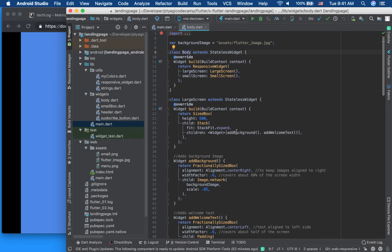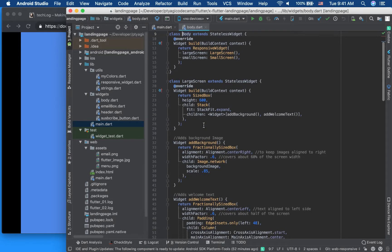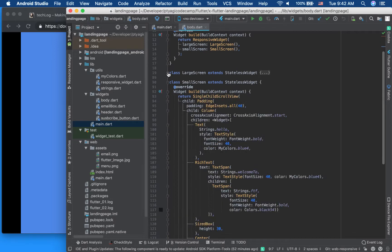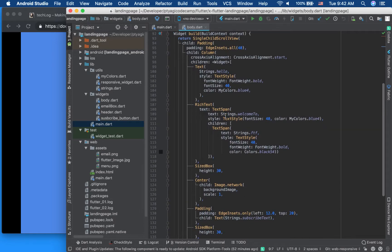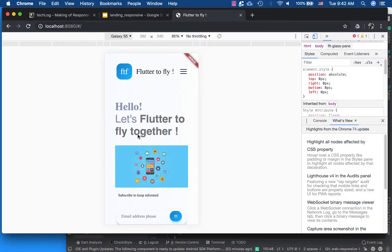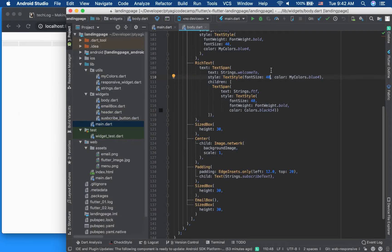We are in the body part and we have a large screen and a small screen here. For the large screen we don't have to make any changes — I just moved the code over from before. In the small screen I adjusted the font size to feel right for that smaller screen, and in the rich text similarly around 40 is the font size. I had the SizeBox which was the gap between the text.